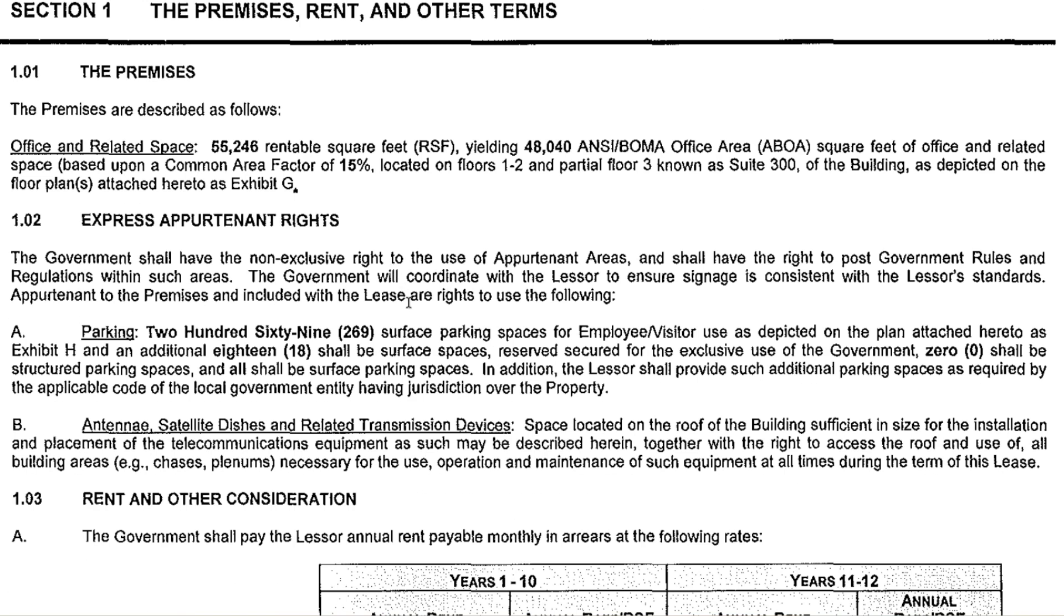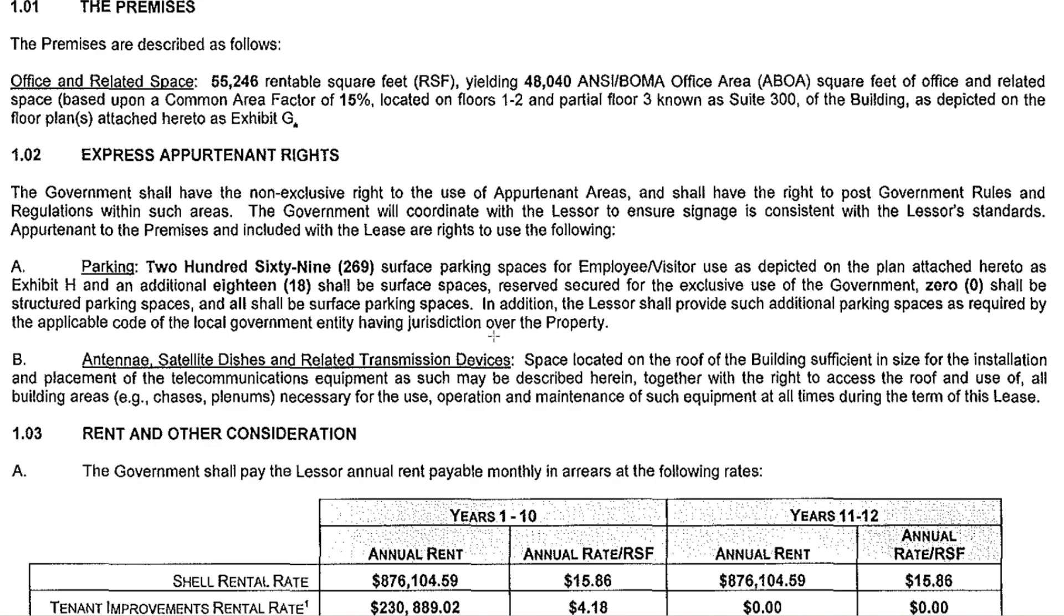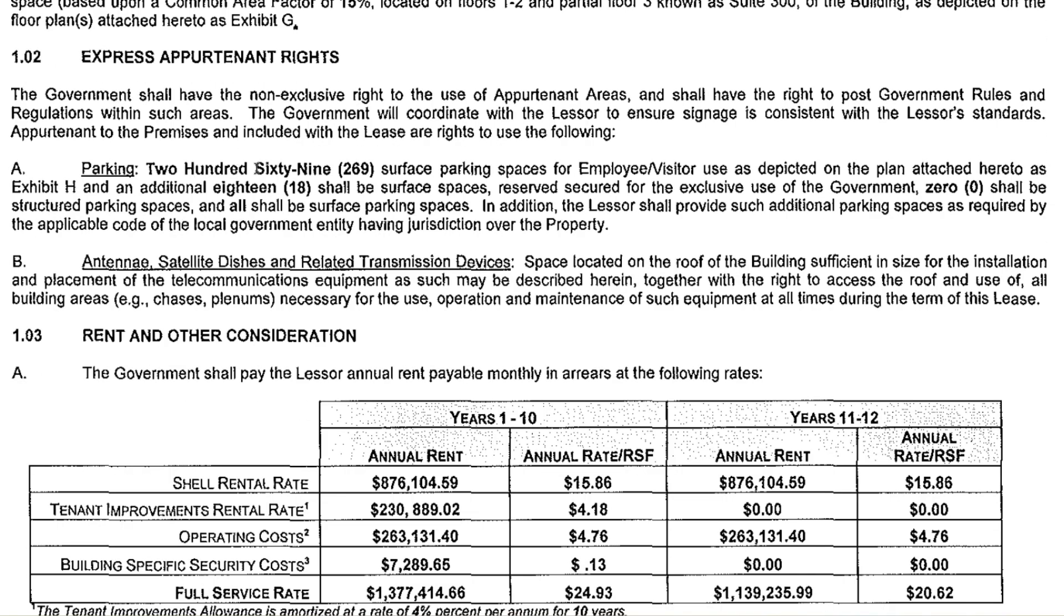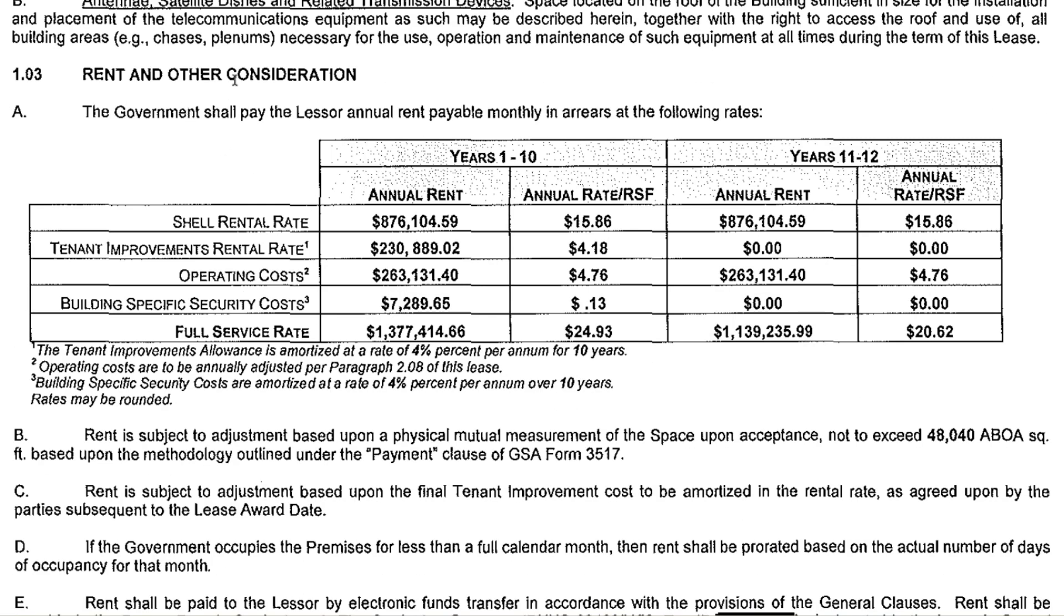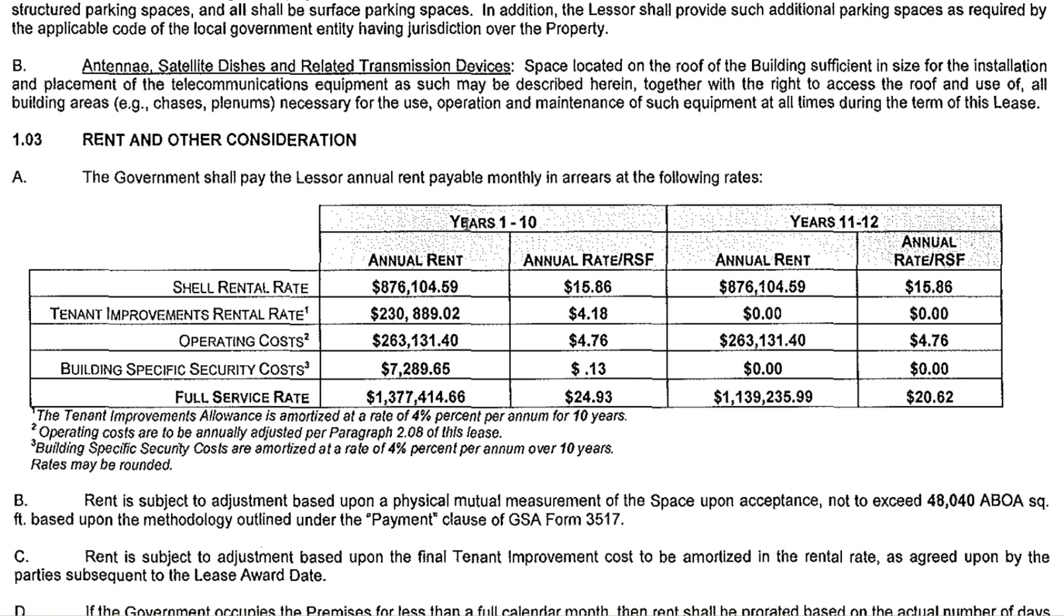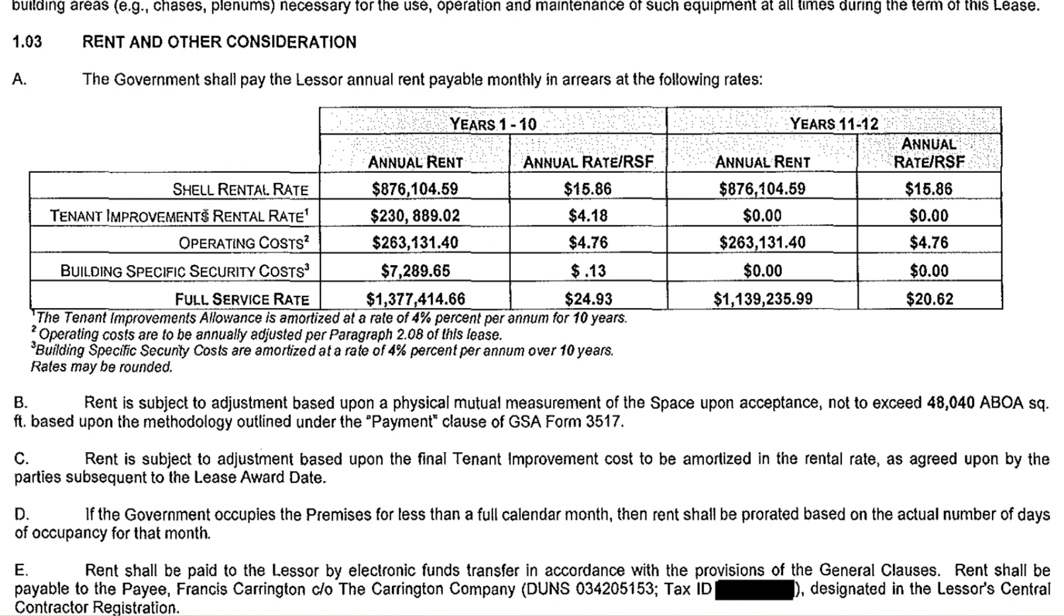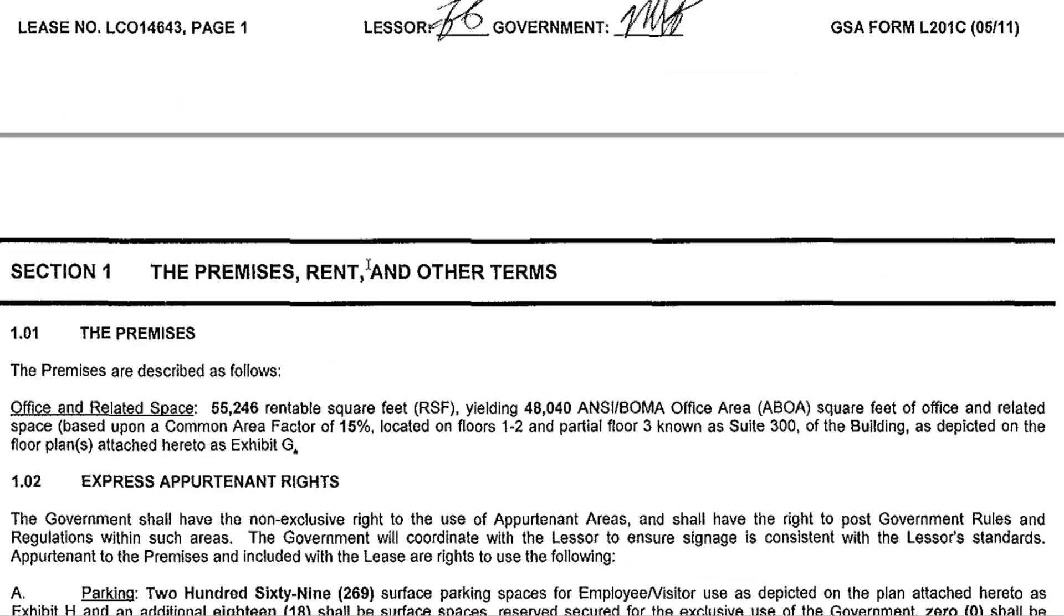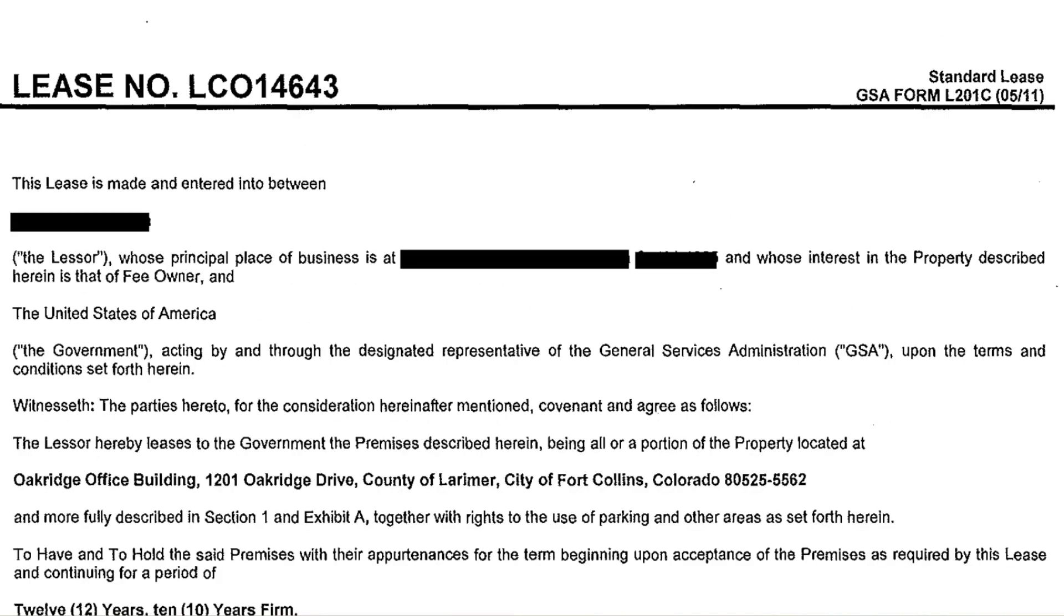It is 55,246 rentable square feet. I believe the federal government is renting this from an owner whose name has been removed. There's some 269 surface parking spaces, an additional 18 surface spaces. There's some antenna. It is a 12-year lease with a termination right two years prior to the end of the term. So it's 10 years of guaranteed term, a two-year option. The GSA has unique leases. In this case, we've got some shell rent and TI rent and operating costs, kind of your triple nets, and then some security costs. This is the document we're going to be feeding ChatGPT.